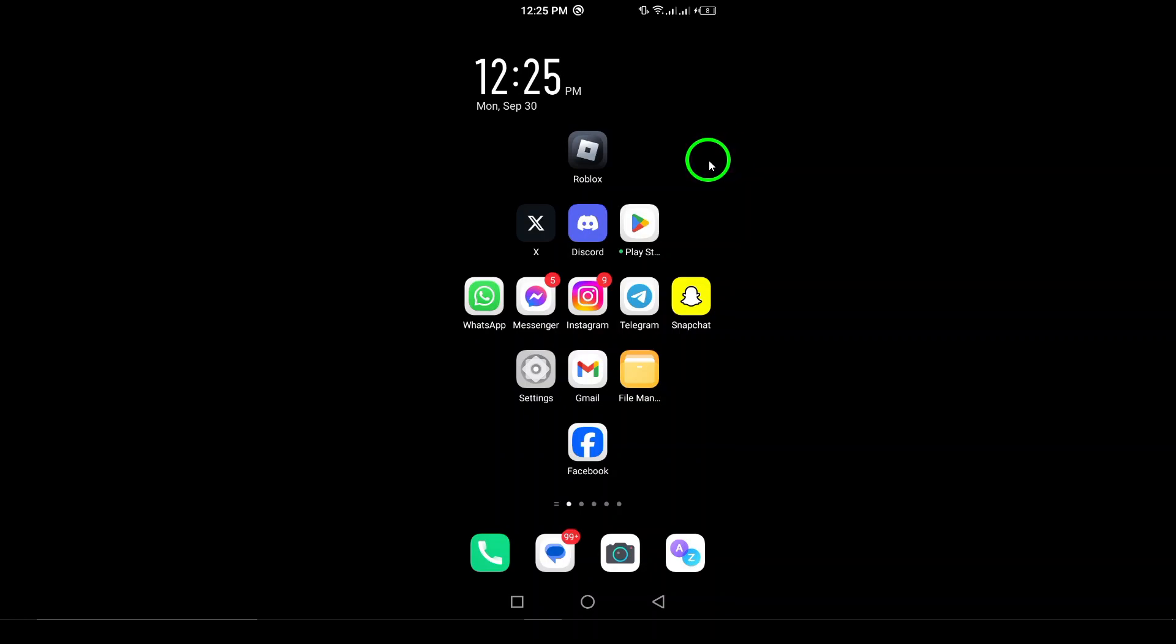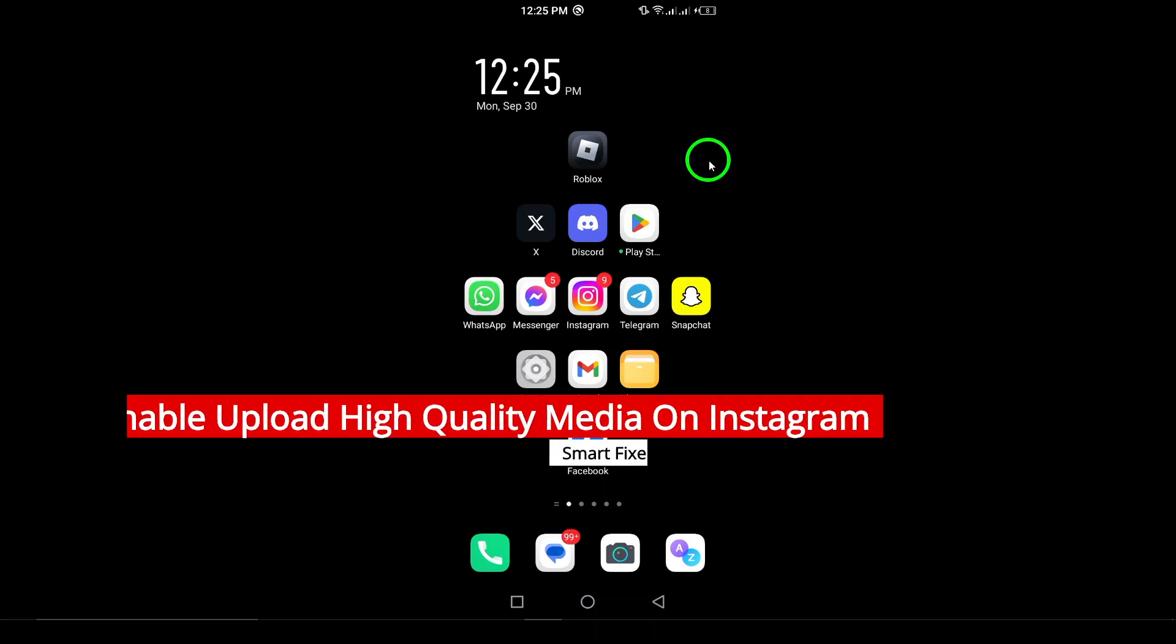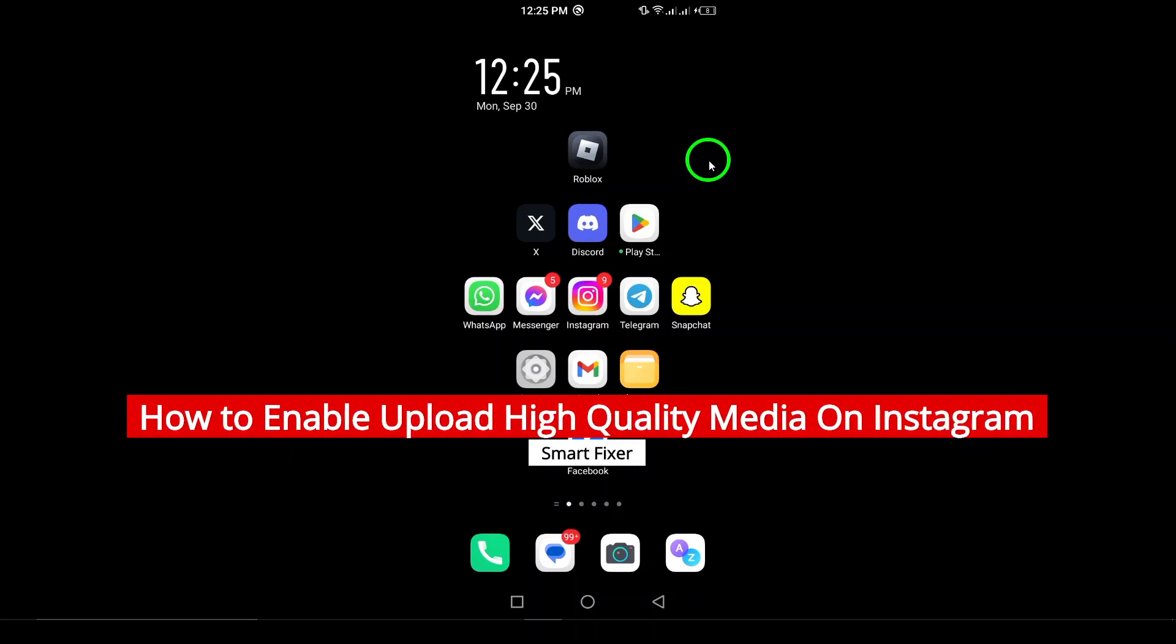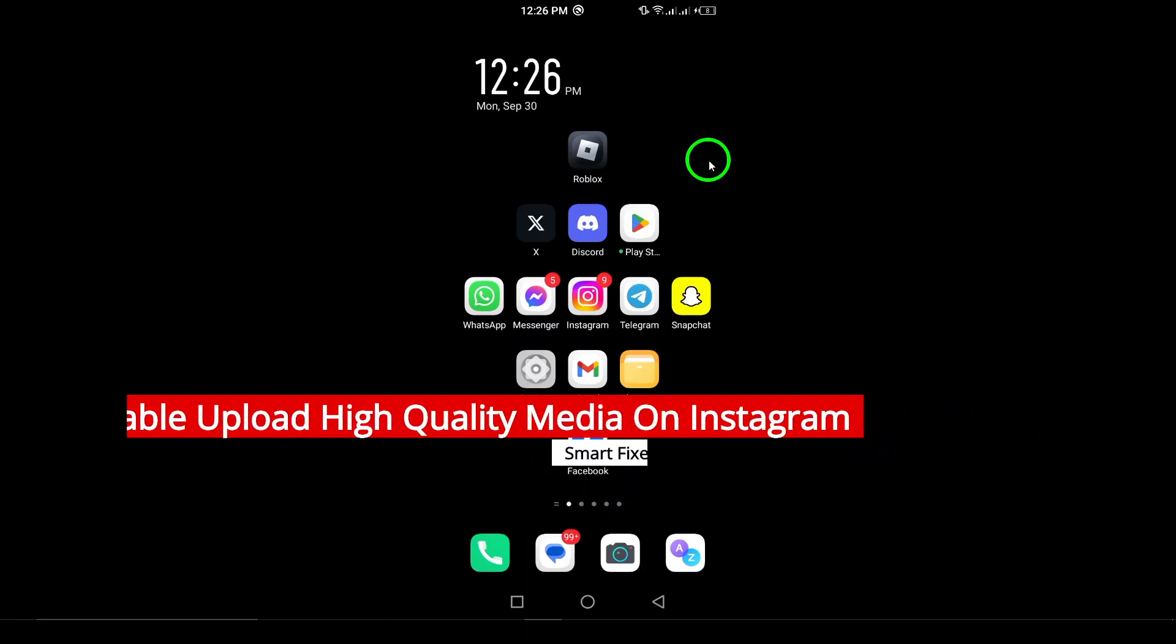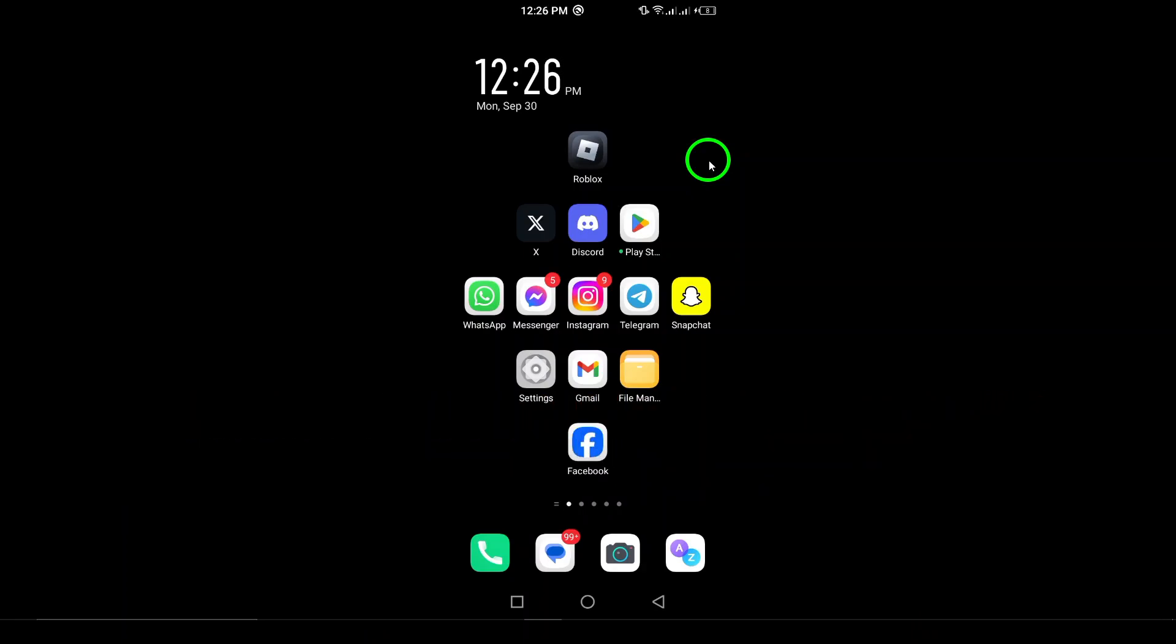Welcome! In this video, we'll explore how to enable high-quality media uploads on Instagram. If you want your photos and videos to look their best, this is the perfect guide for you.